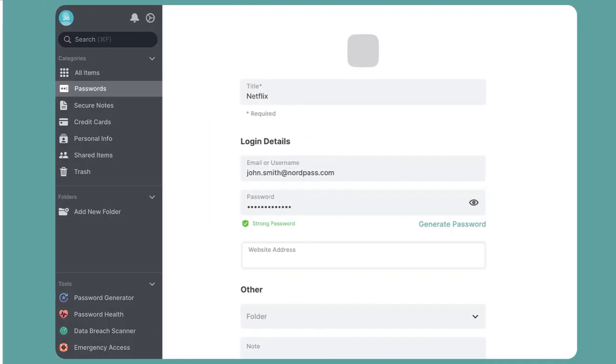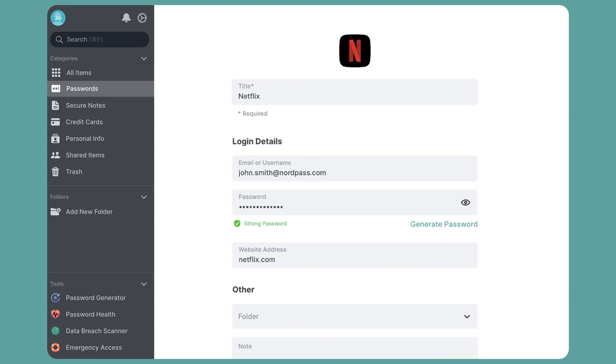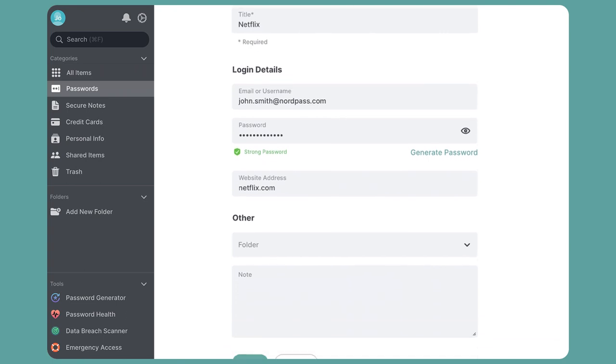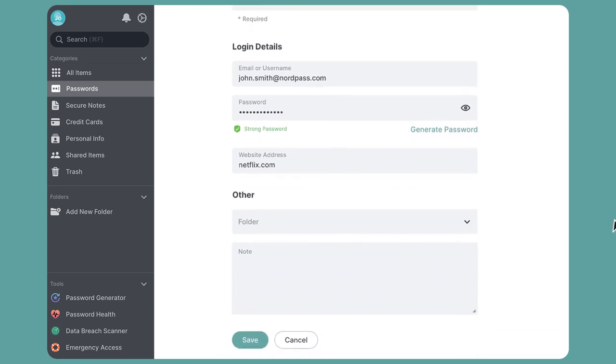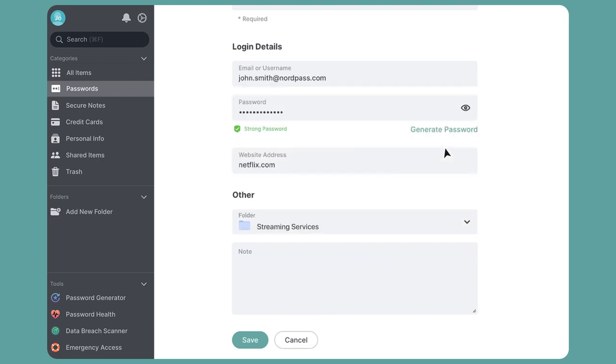Back to adding passwords to NordPass. Enter the website address. In this case, it's Netflix.com. Finally, you can choose a specific folder where to keep this password. Maybe you have a special folder for your streaming services or may want to create a new one.